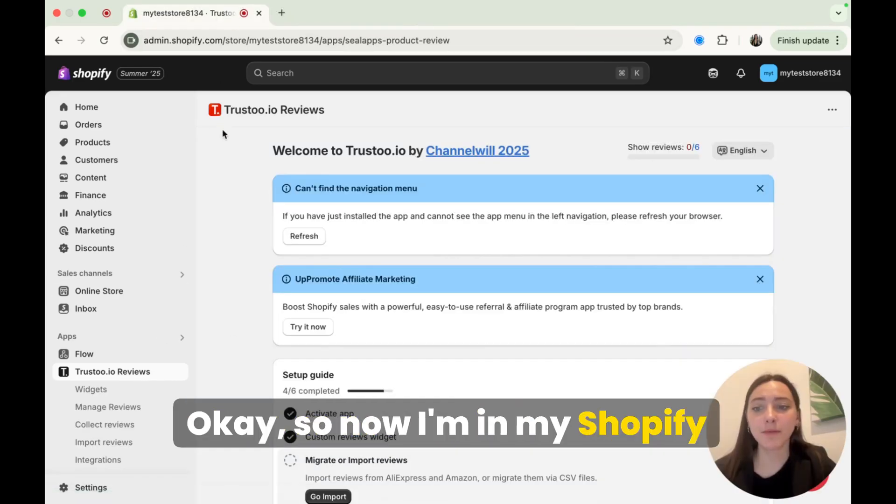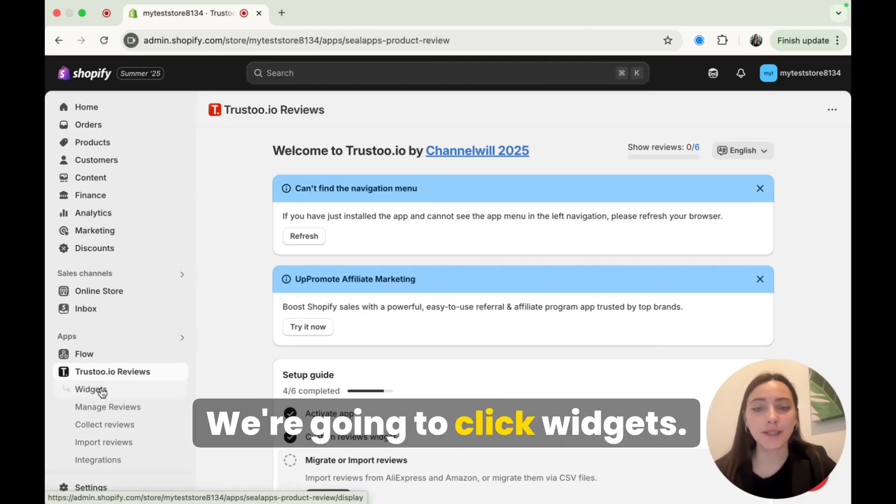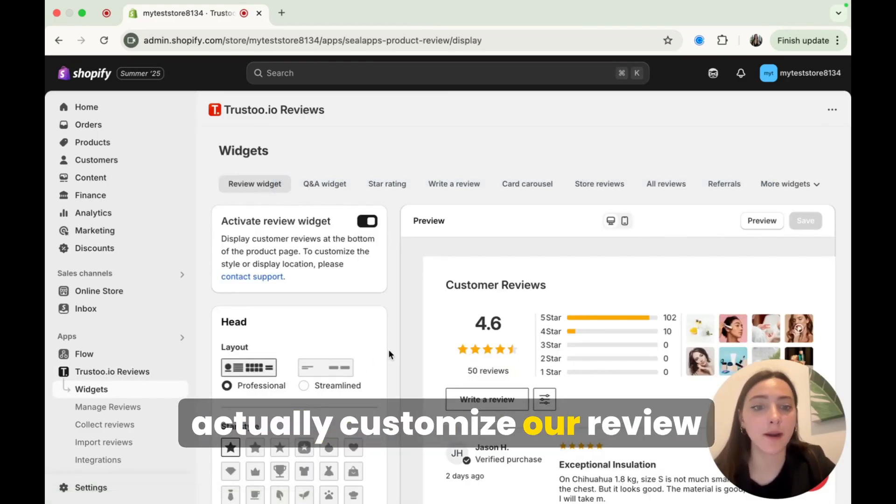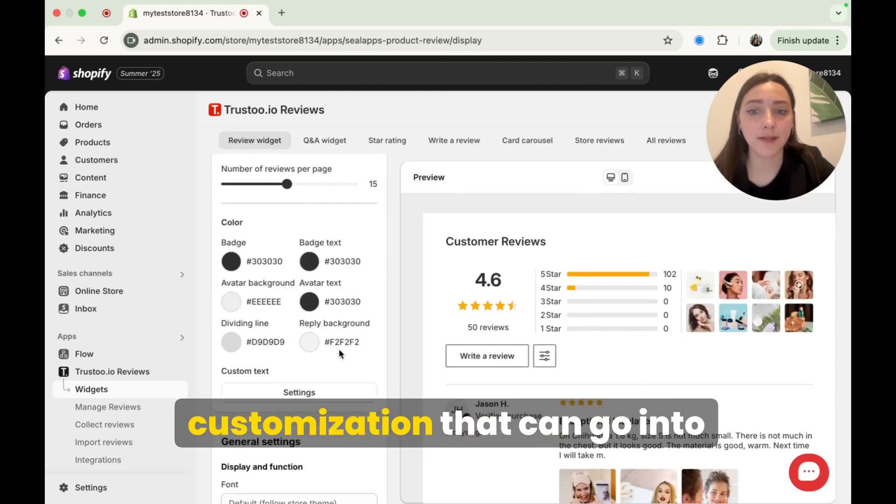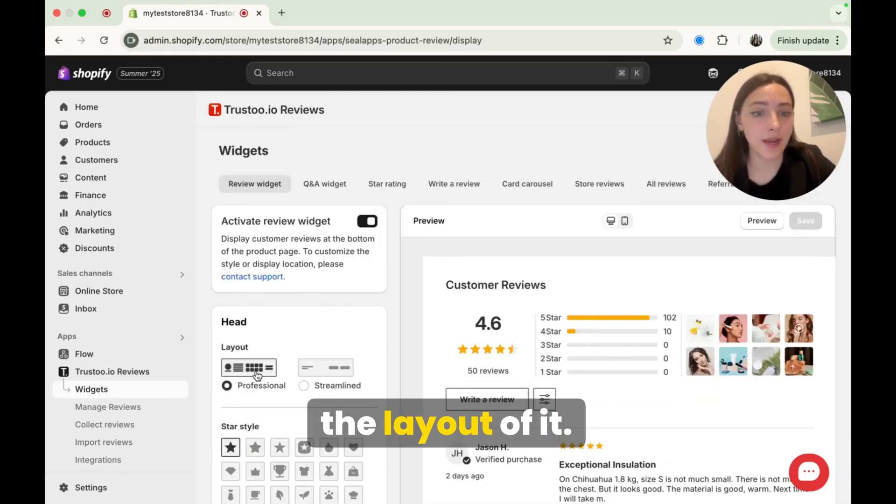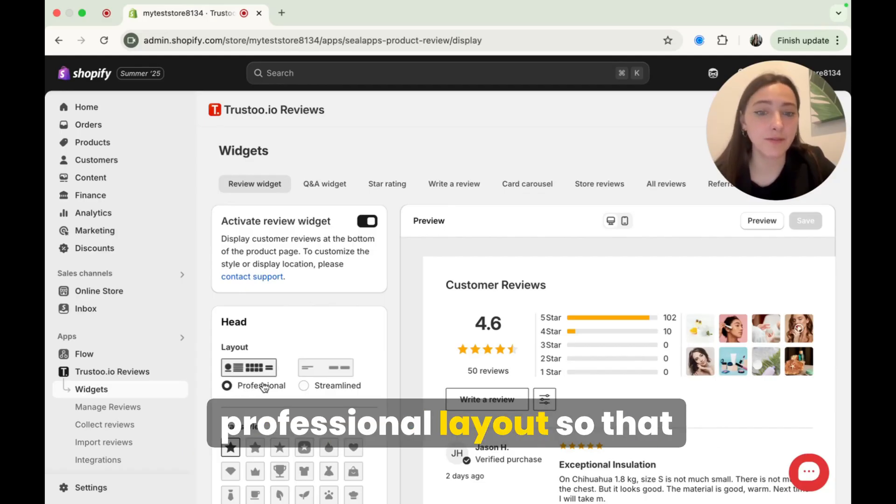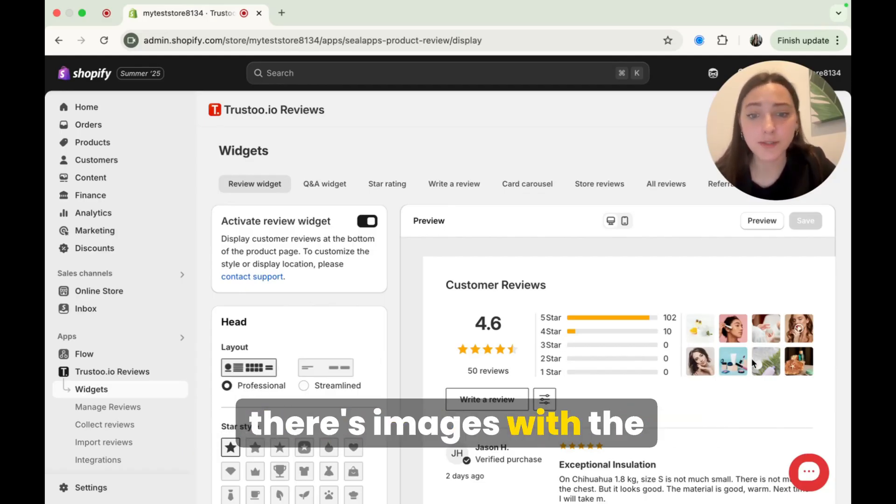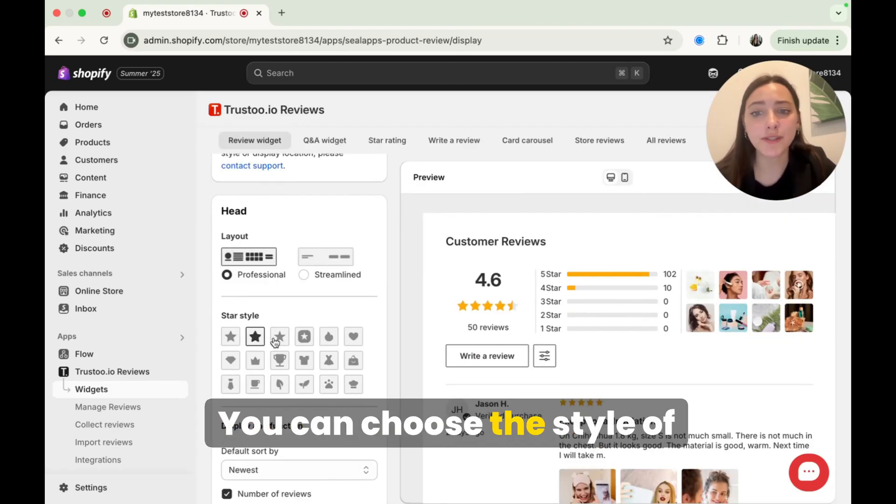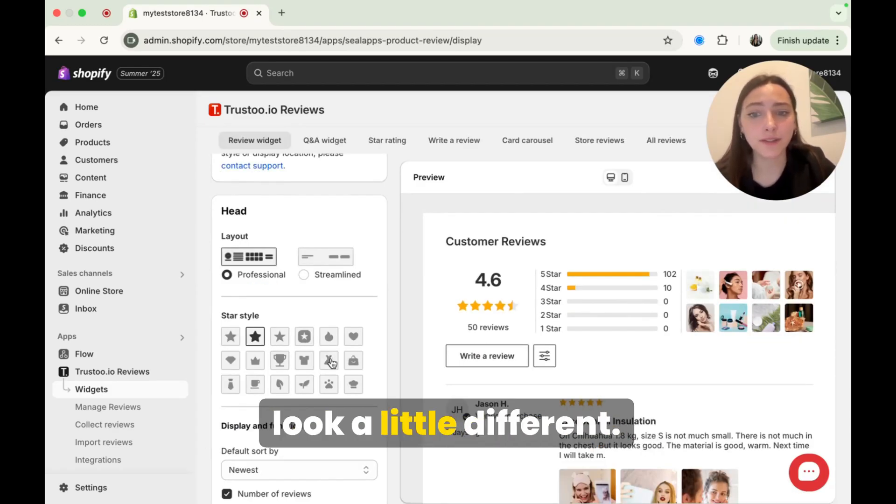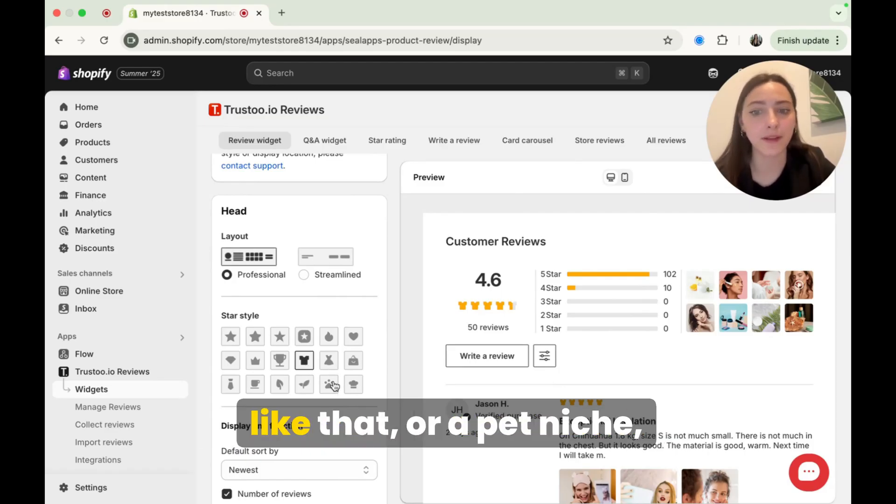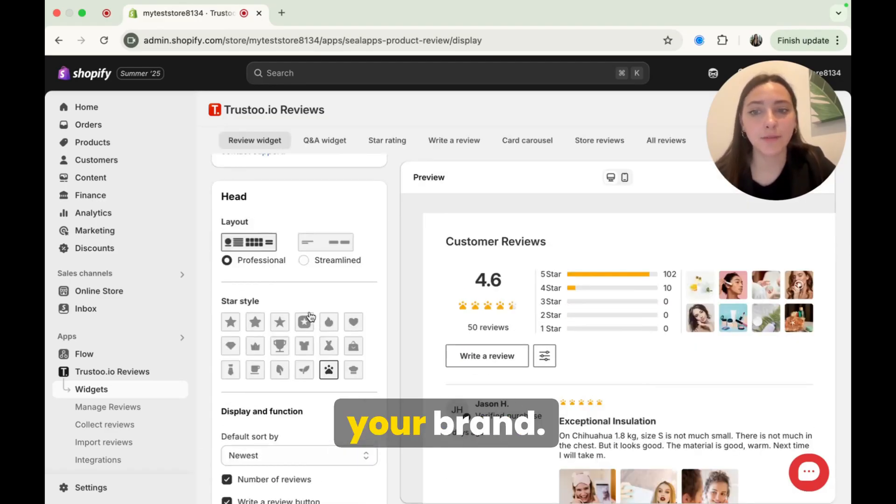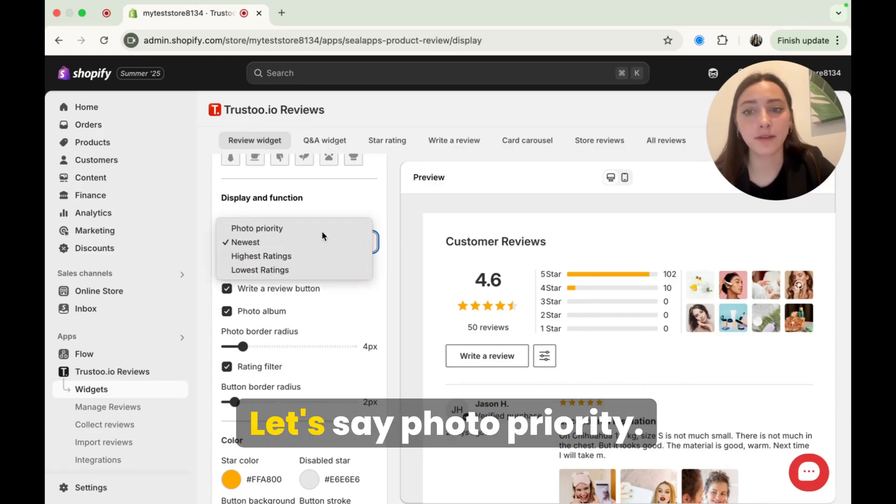Okay, so now I'm in my Shopify store. I'm in my Trust2 app. We're going to click widgets and now widgets will be able to actually customize our review widget. Okay, so there's actually a lot of customization that can go into this. First, you can actually change the layout of it. I actually recommend having a professional layout so that your customers can see that there's images with the products right away. You can choose the style of the star if you want it to look a little different.